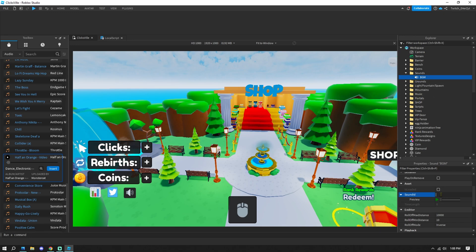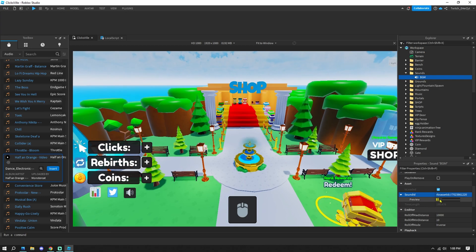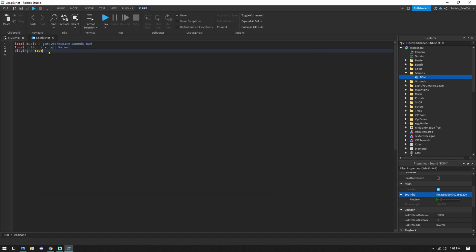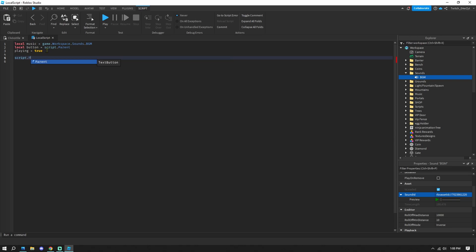Once you find your music, click on the BGM sound in the Explorer, then paste the Sound ID into the SoundId field in Properties. You'll now hear your music playing in the editor.